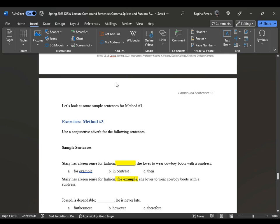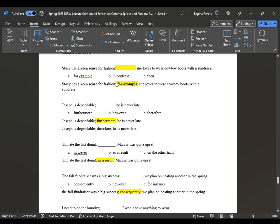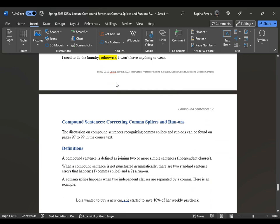When you are inserting a conjunctive adverb, that should immediately tell you that you need a semicolon prior to it. It's easy to insert it without understanding the method. When you place a conjunctive adverb, for example, at the beginning of a sentence, you don't need a semicolon — you just need the conjunctive adverb followed by a comma. Now let's look at compound sentences: correcting comma splices and run-ons.